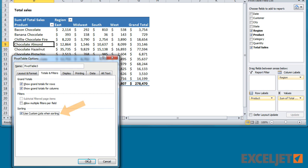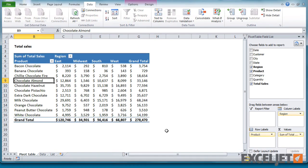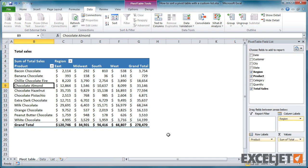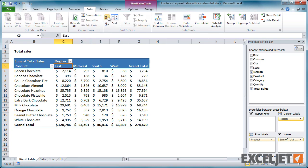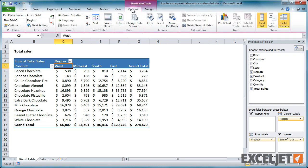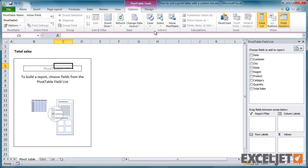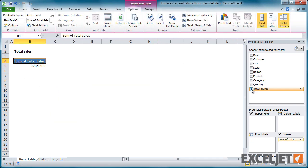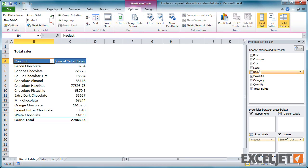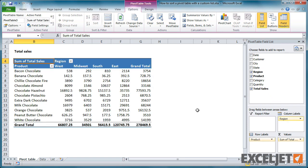Now when we select a region and sort, the pivot table automatically sorts regions in the order defined by our custom list. And if we clear and rebuild our pivot table from scratch, regions are sorted automatically by the custom list we created.